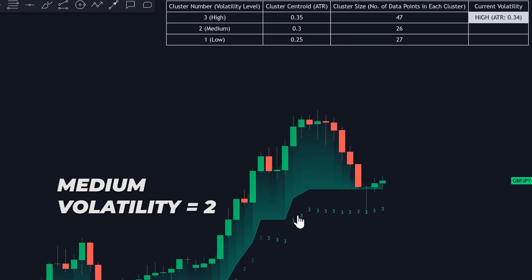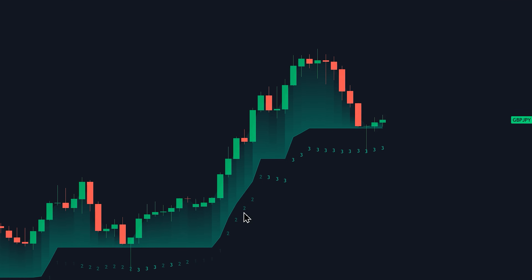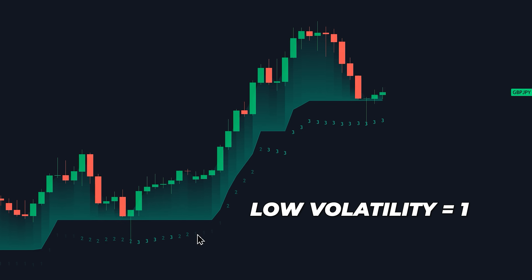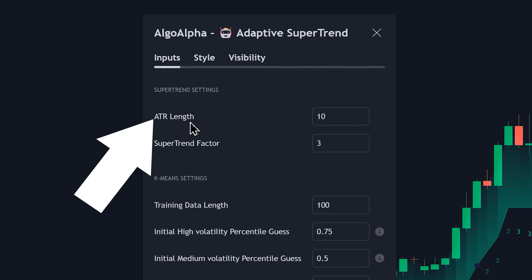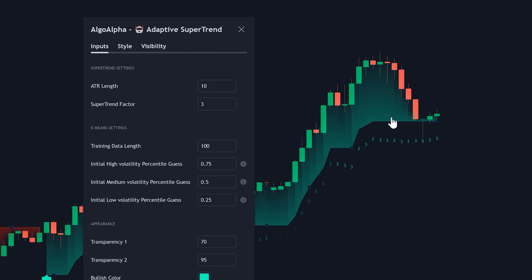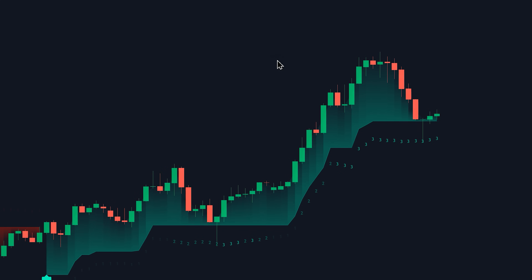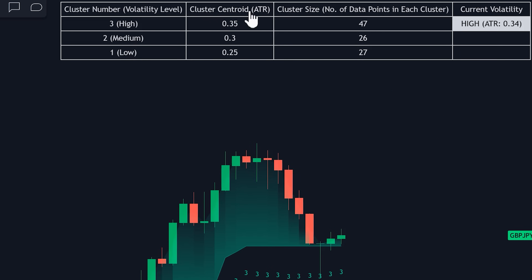Similarly, medium volatility is marked by the number two, and low volatility by the number one. Looking at the settings of this indicator, the first option you'll see is the ATR length, meaning this indicator incorporates the ATR just like the traditional supertrend. To understand the average ATR values associated with the different volatility levels, we can examine the cluster centroid values in the table.